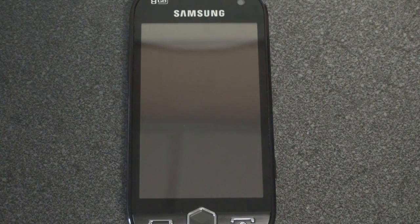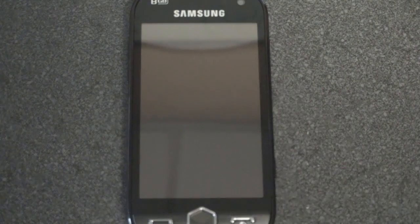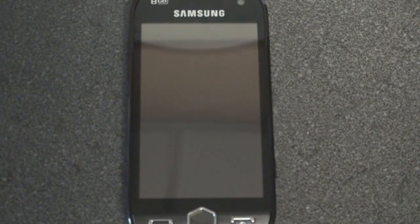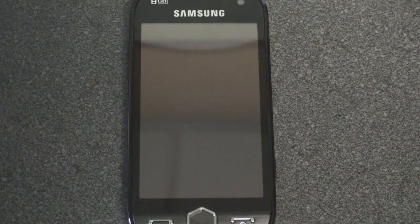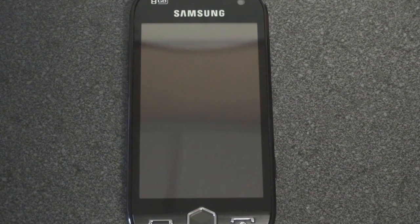Hey guys, it's Brandon Miniman from Pocketnow.com, and this is the first of two videos of the software tour of the Samsung Omnia 2.